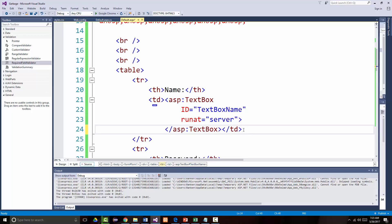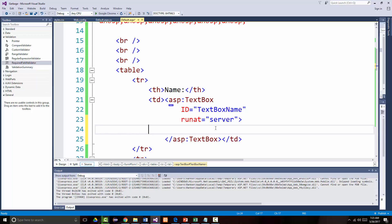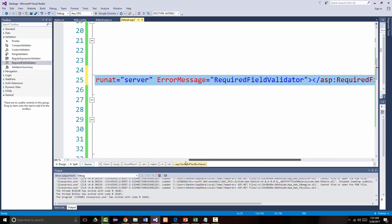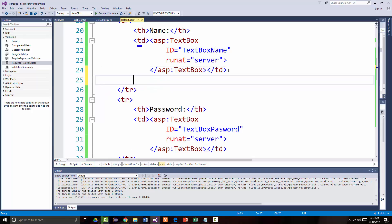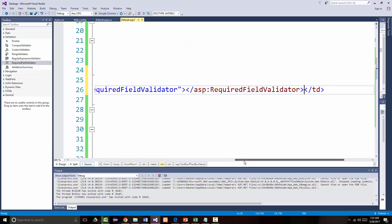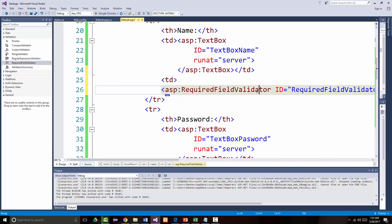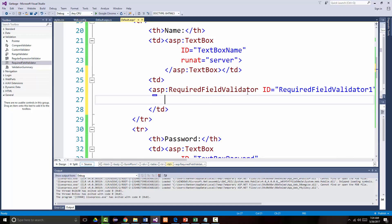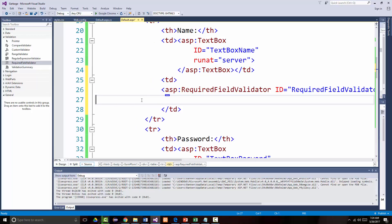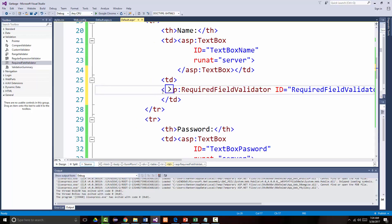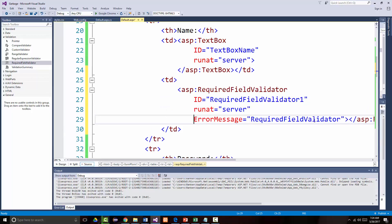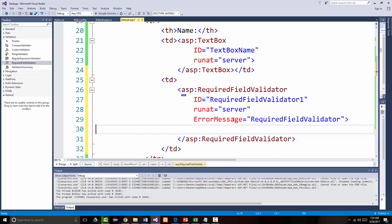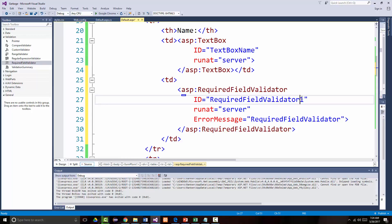I'm going to add this in as another row, which is the way I should do this. So I've added another validator here. This is going to look a little strange for a couple minutes, but if you can bear with me. Hopefully you'll think it's worth your while. This will become required field validator name.